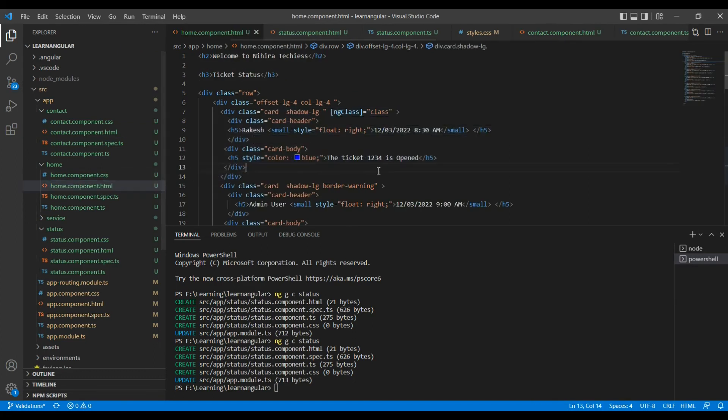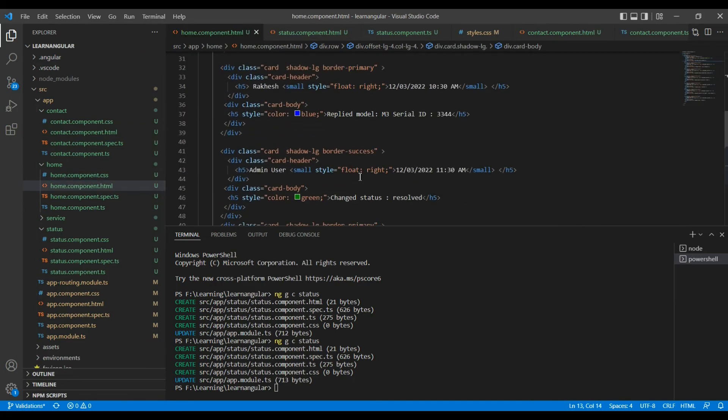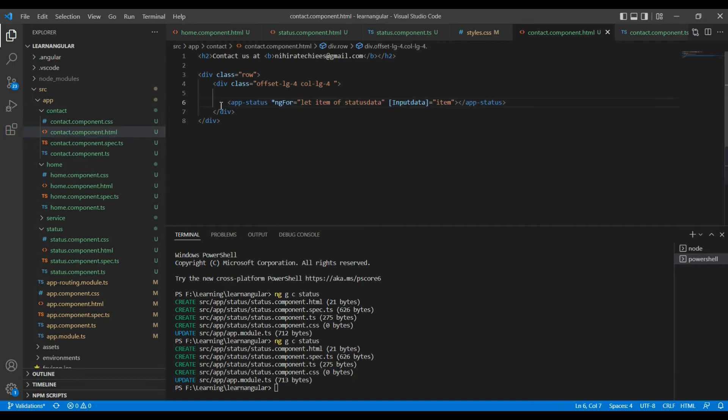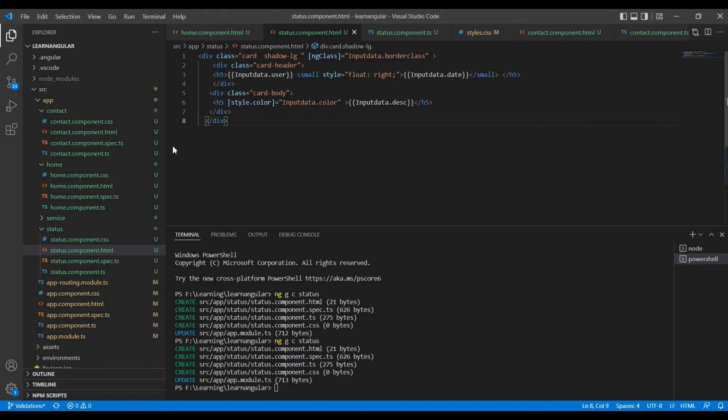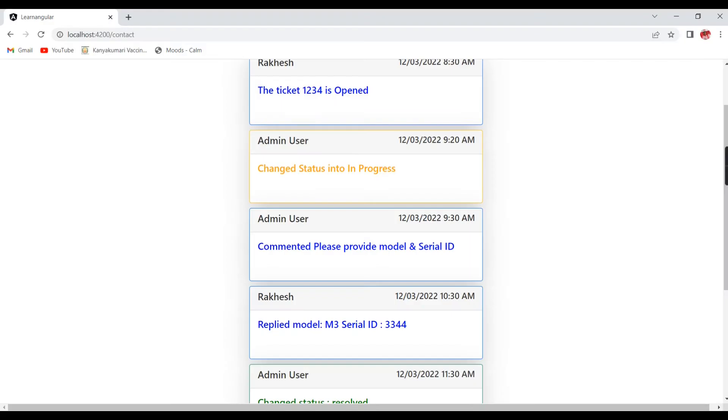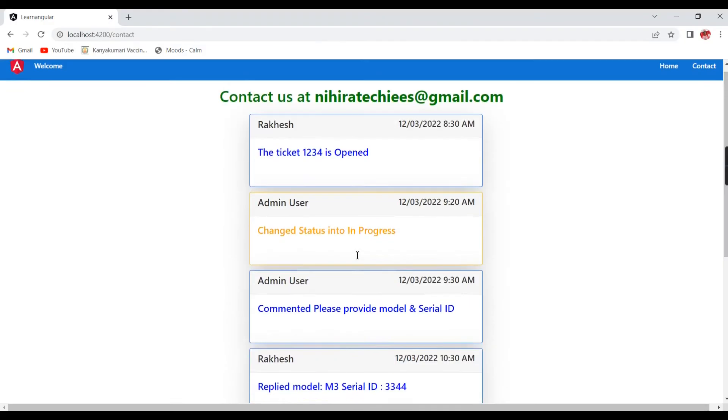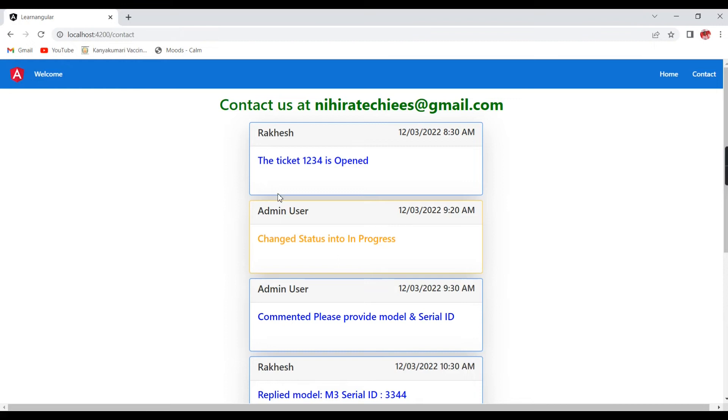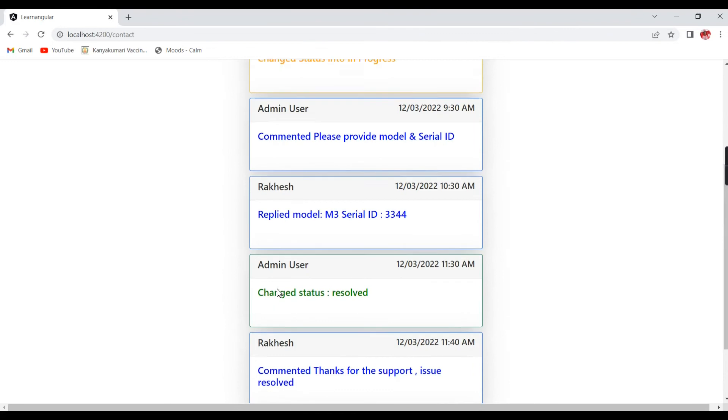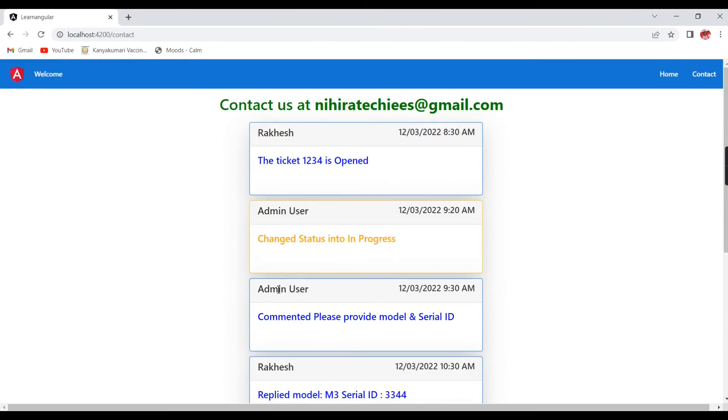If you check the codings also, in our contact page we are just using the component like this. How many data we have we are just passing. The same way in the home component if you see the bulk of the HTML content was there, but here we are just calling the single line. Even our component side also we have the limited lines, and once one-time change only we are not going to change any changes in our component. Once we completed we are just passing the data based on that. As of now I changed the text color, even if you want to apply some other styles also we can change. This is the first scenario we created one component and we are using the same component in the single component multiple times.